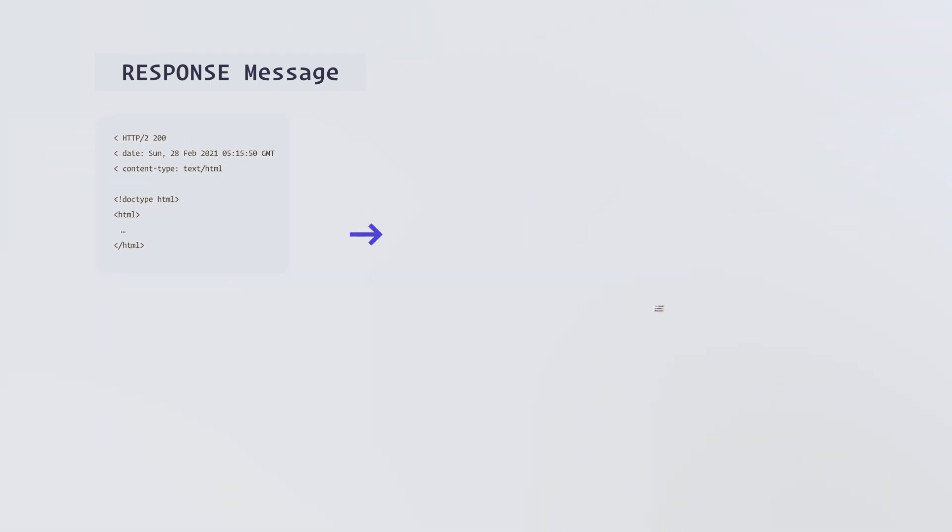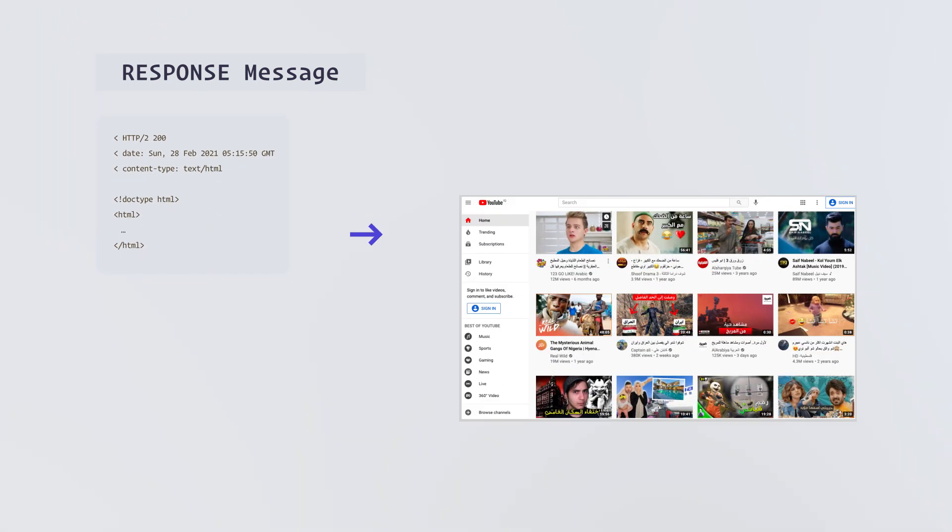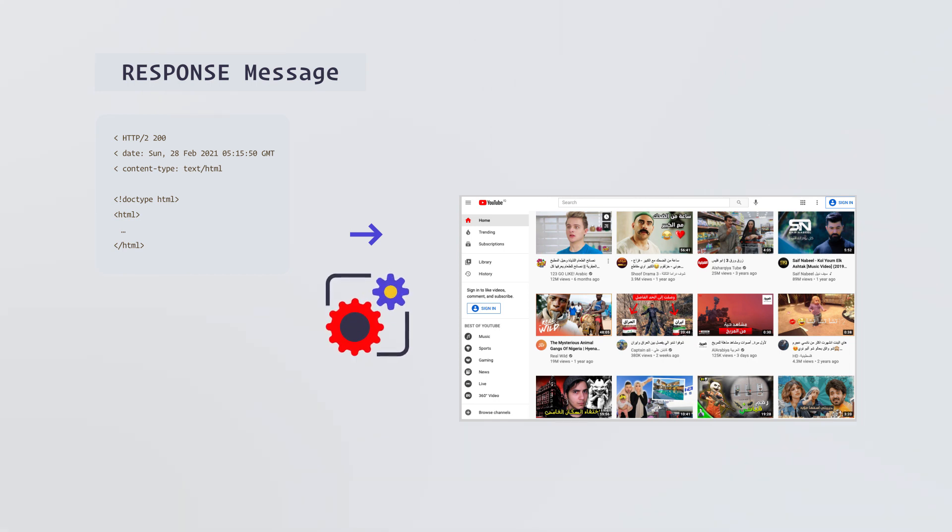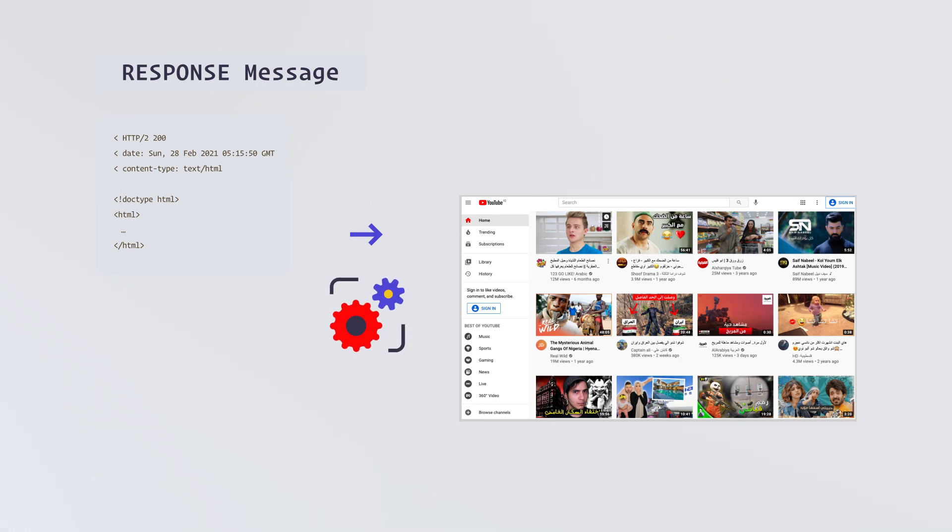After that, the browser will show the HTML data to the page. Most pages need small resources, which means they will send more requests to load the styles, scripts, and images.